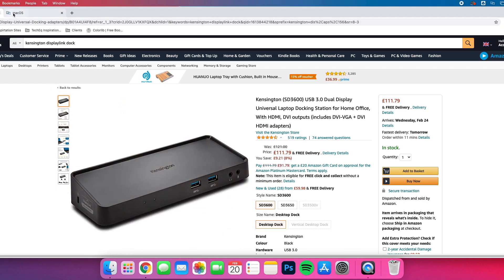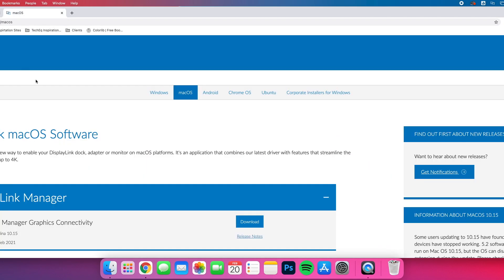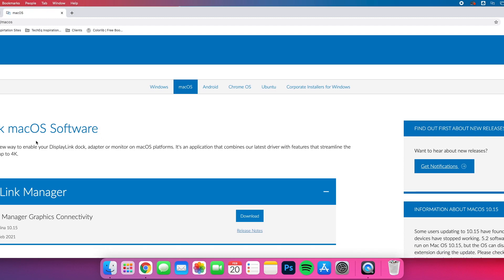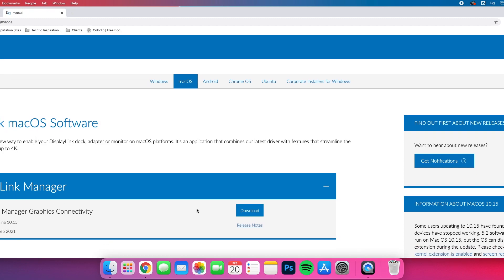Then what you're going to need to do is head over to the DisplayLink website and make sure that you get the latest drivers for the DisplayLink Manager. For example, we're using the Big Sur 11.0 edition even though we're using 11.2.